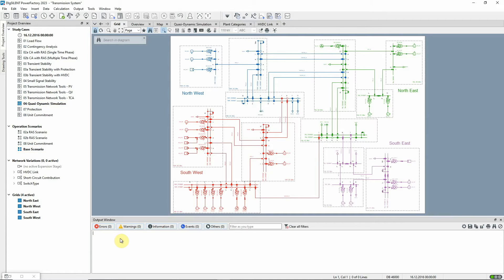Note also that there is a network variation called HVDC-Link. To start with, this variation is not activated.